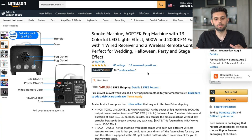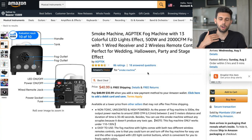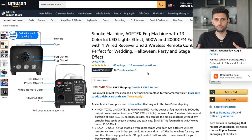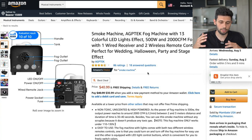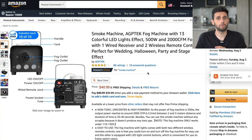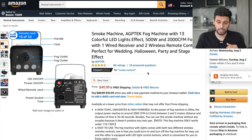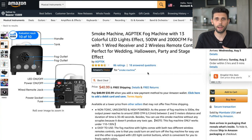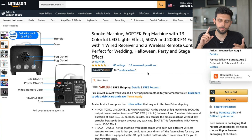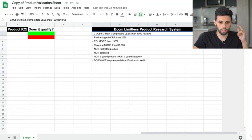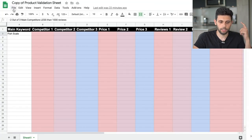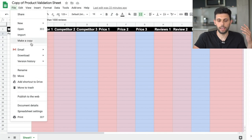This was just a quick glimpse into the kind of stuff we teach in the Ecom Limitless program. Hopefully you found some value in it. If you are serious about doing Amazon and want to take it to the next level, have a mentor, and work with me directly, check the link down below. In the description below, you have a link to the product validation sheet. All you're going to do is click on File, make a copy, and you will be able to edit your own version.